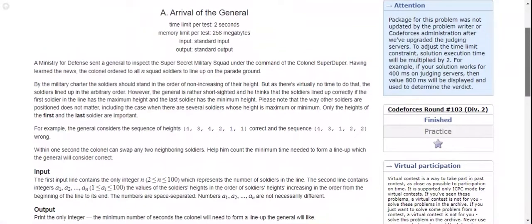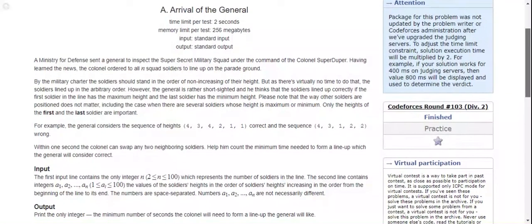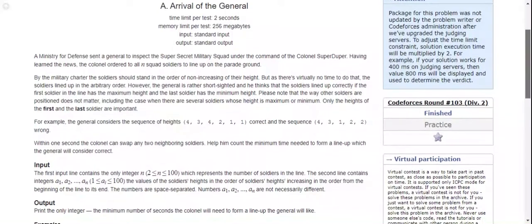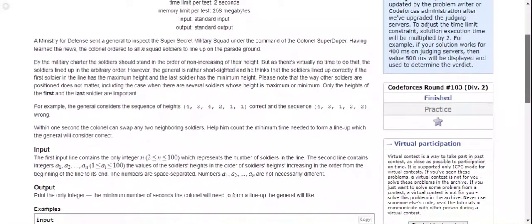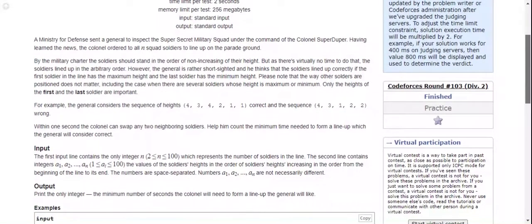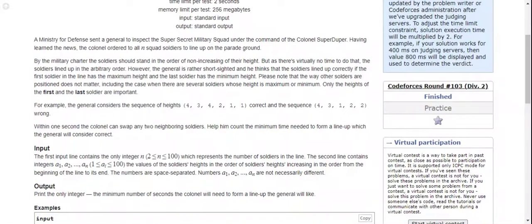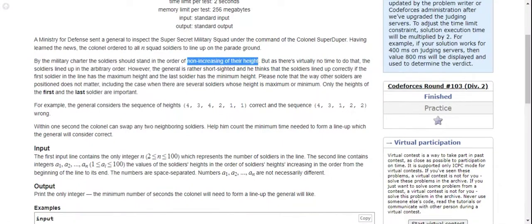Having learned the news, the colonel ordered all n squad soldiers to line up on the parade ground. According to military regulations, soldiers should stand in the order of non-increasing height - that is, in decreasing order, but not strictly.